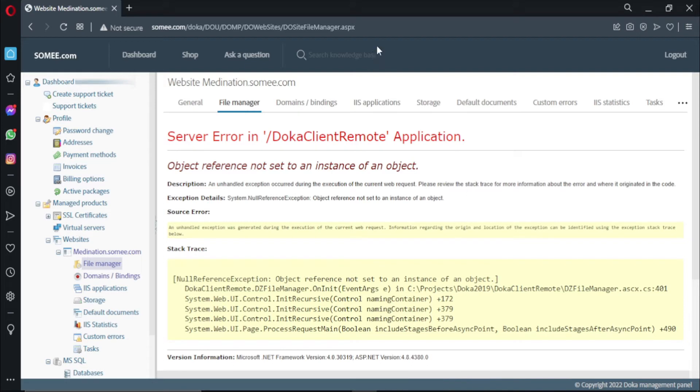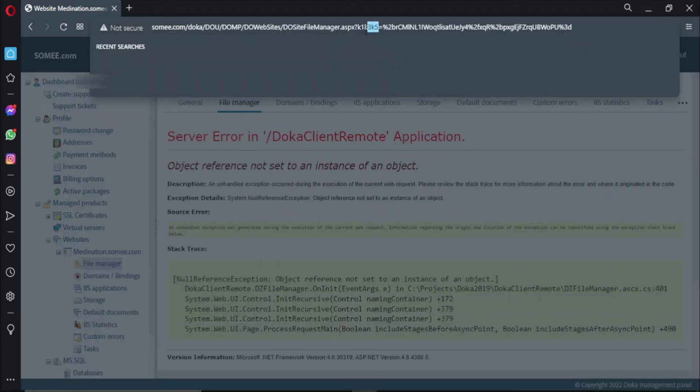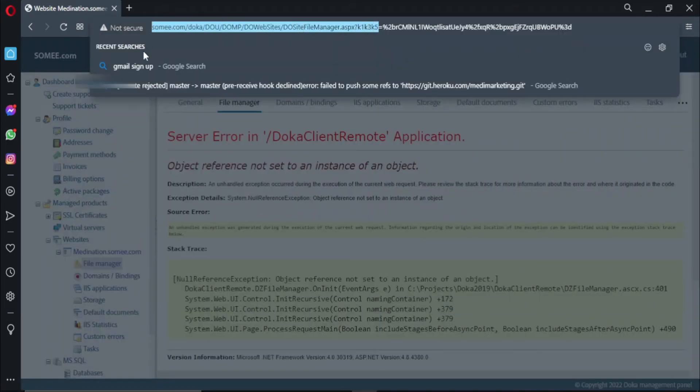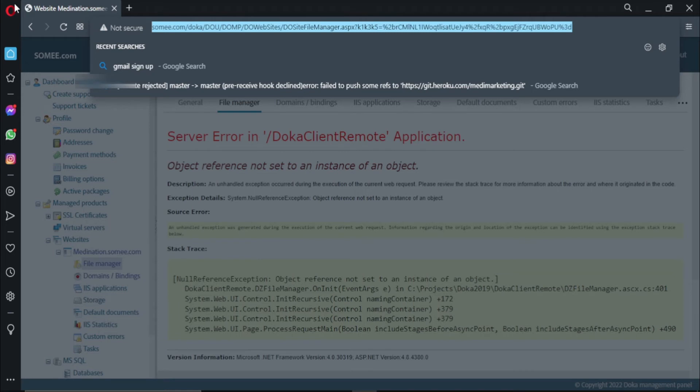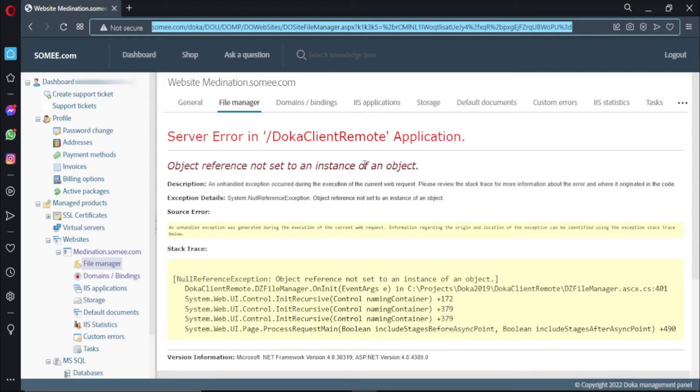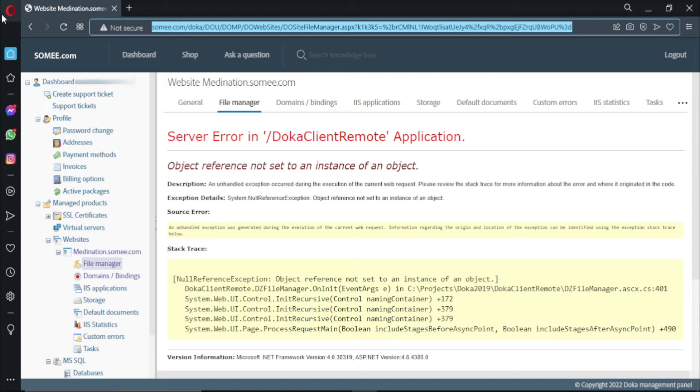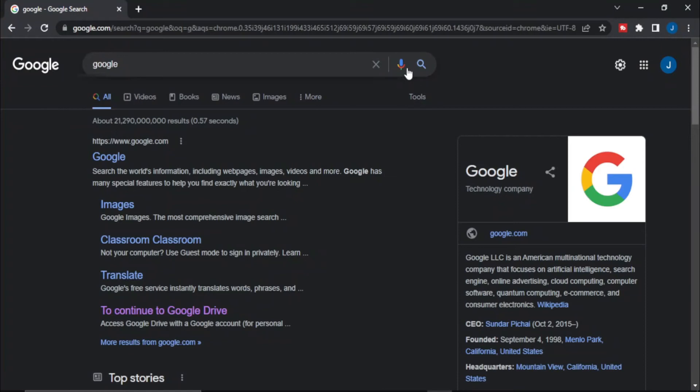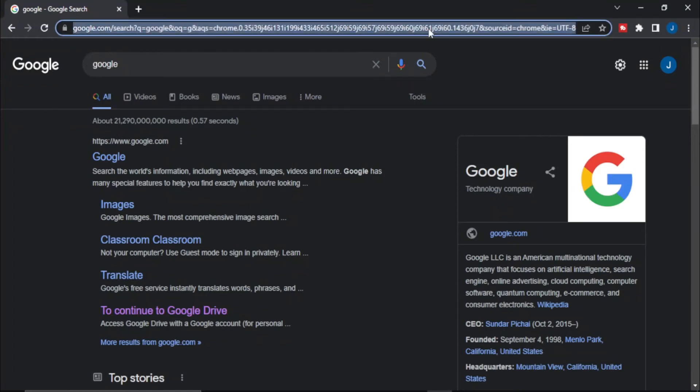When I copy this URL and go to Chrome browser - this is currently open in Opera as you can see - and when I go to Chrome browser and paste it here.